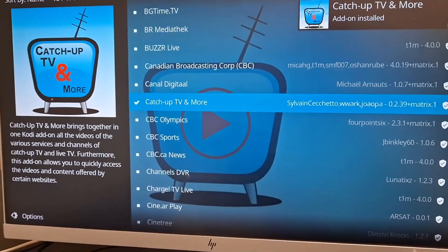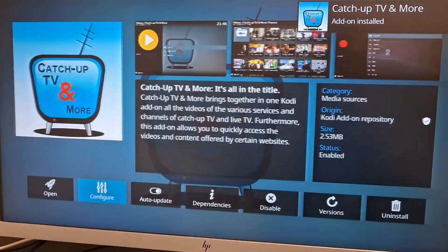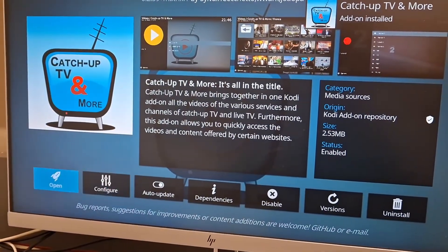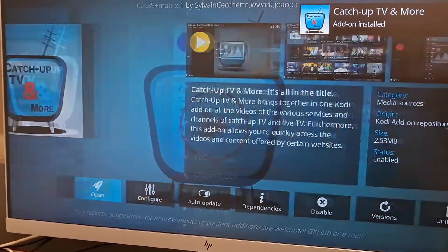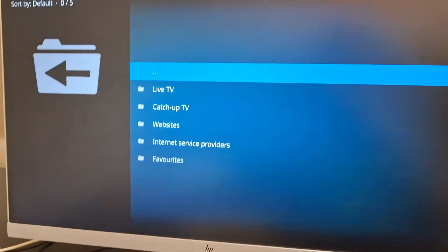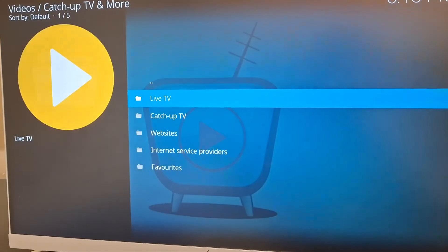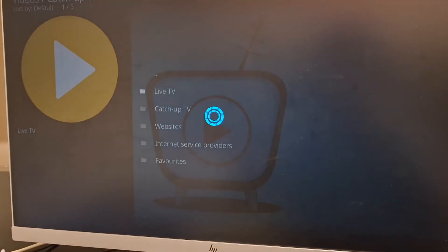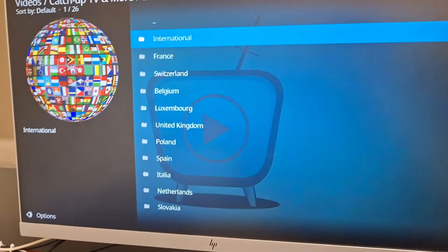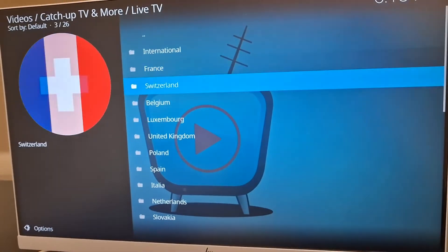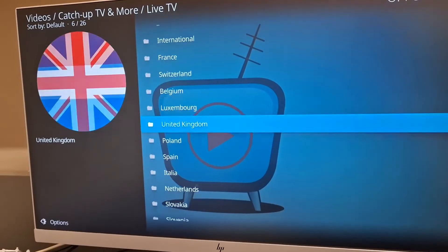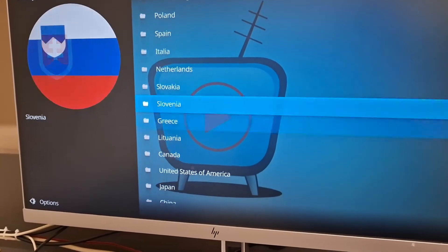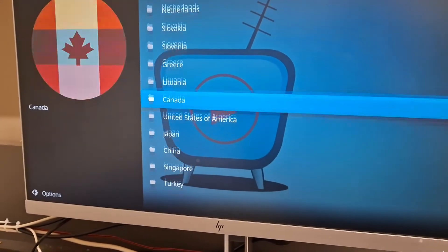Wait a little bit for it to install. Now you can go on it. Go to open. And then you can go to live TV. Select the country you want.